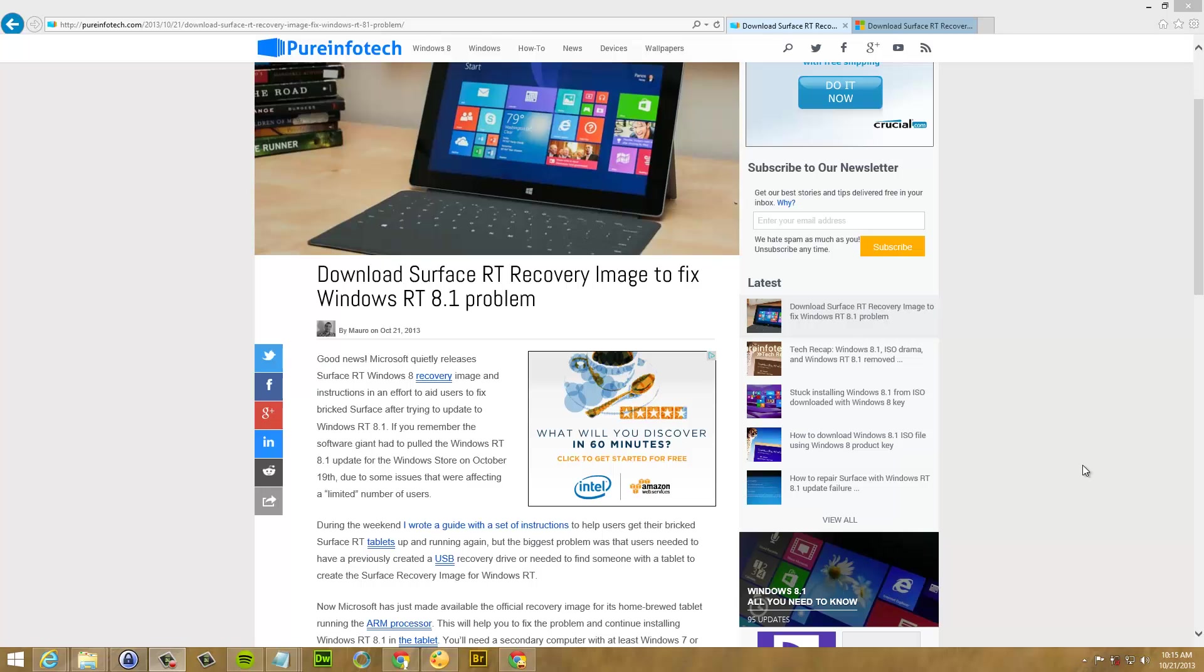Hello guys, this is Mauro from PureinfoTech.com and in this video I just want to show you how to create your Surface RT recovery image drive so you can recover from the Windows RT 8.1 update.